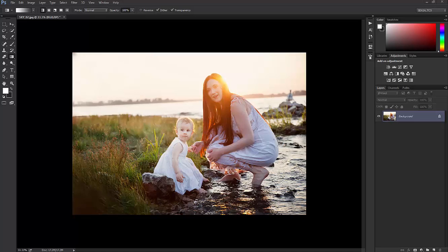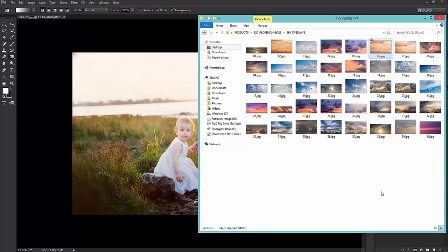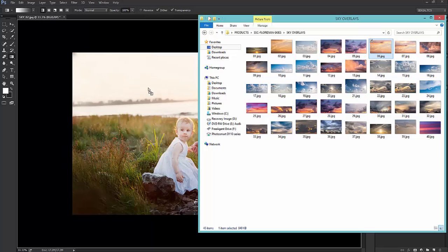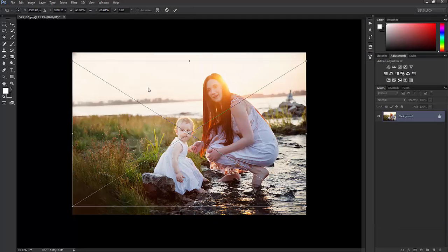Navigate to the file folder that has your sky overlays located. For this particular image I'm going to use Floridian Sky Overlay number 6, and I use the drag and drop method. This makes it so much easier for changing out skies — if you put one on there and decide it's not going to work, you can easily grab another one and put it on your image. So I'm going to drag and drop number 6 on the image.